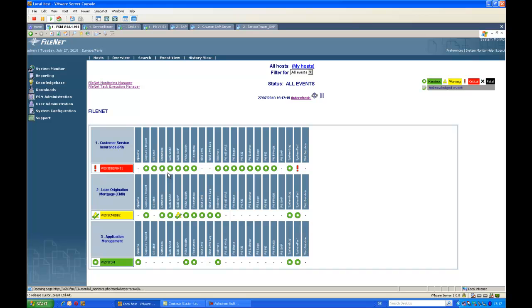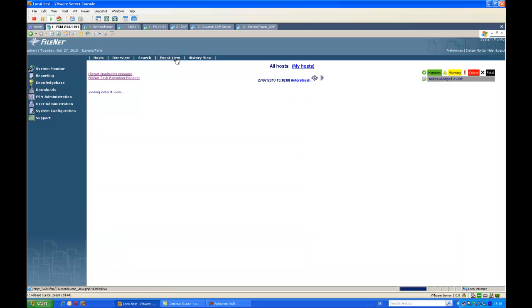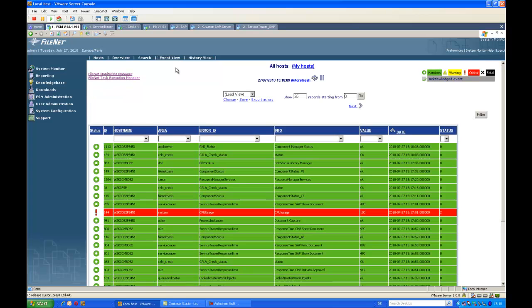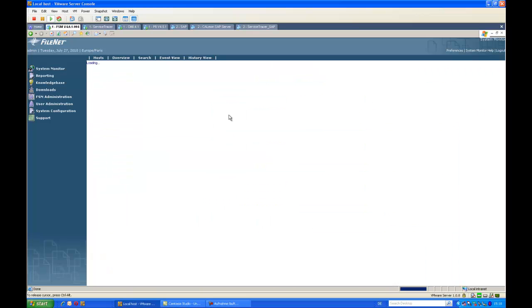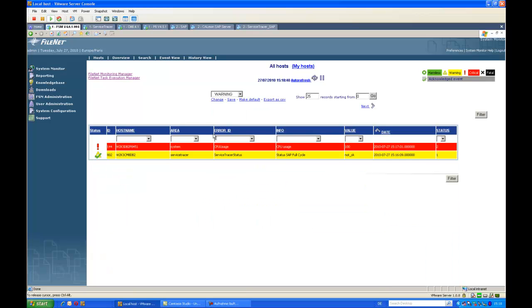If I prefer a more event-centric view, I can choose the event view console, which gives me a chronological view of my events. I can also filter them so that I see only events with a severity of warning or higher, allowing me to immediately see what happens and dive into the monitoring details or event details for a more detailed view.